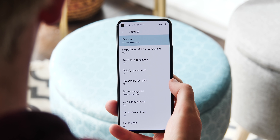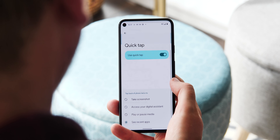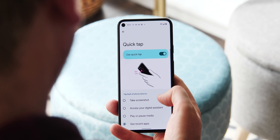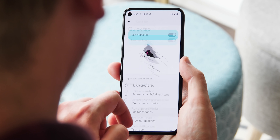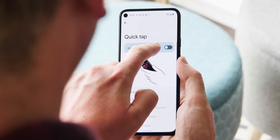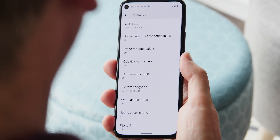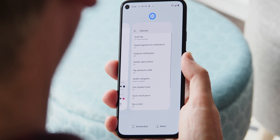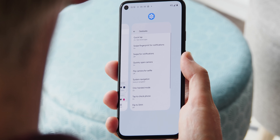There's also a new Quick Tap gesture, activated by double tapping on the back of your Pixel. Options for this gesture include taking a screenshot, viewing notifications, or opening the Recents menu. You can even bind it to a custom app, which could open up some pretty interesting possibilities.